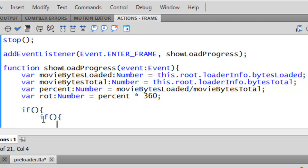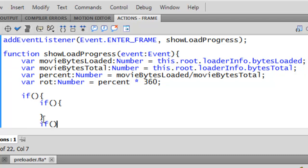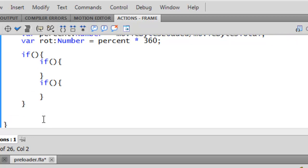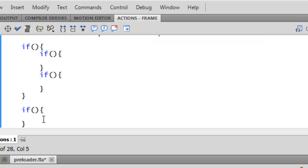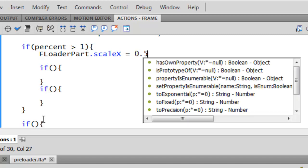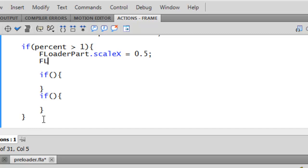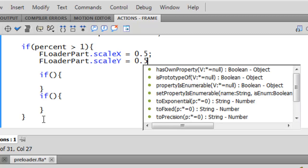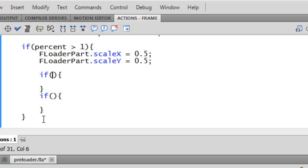You want two if-functions. Go outside the nested function and make another one, then make another if-function outside the first. We go to the first function and inside the parenthesis add: if percent is less than one, add the symbol FloaderPart. FloaderPart.scaleX equals 0.5. I'm going to explain why these values work after we test it. scaleY plus equals 0.5.